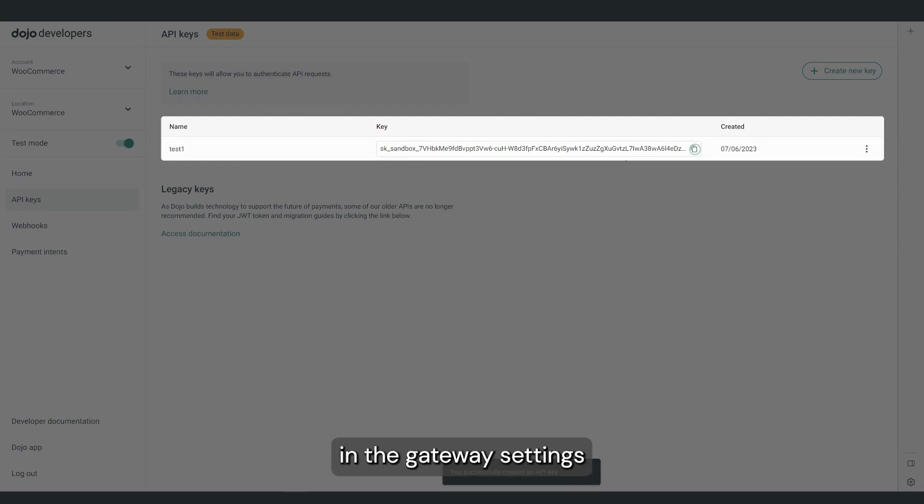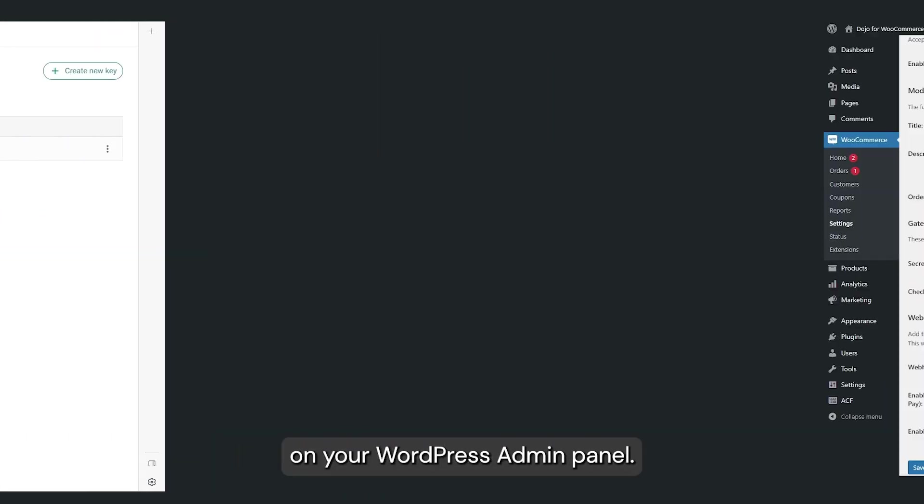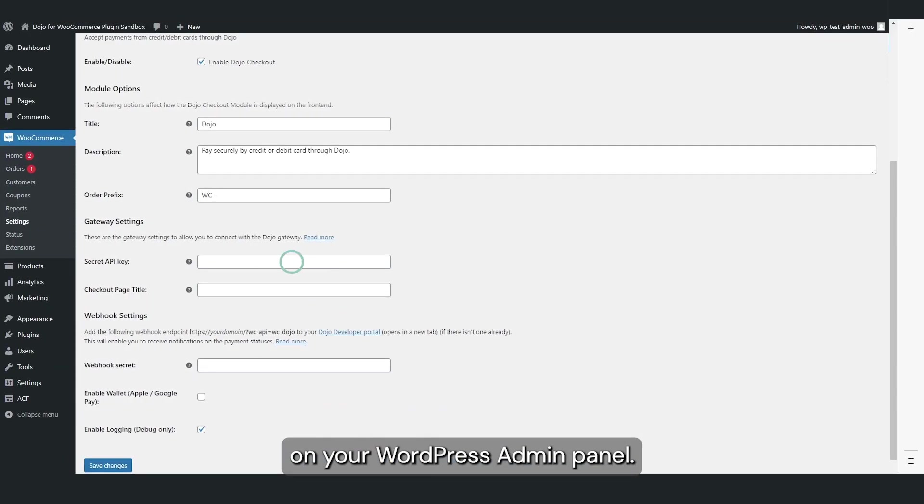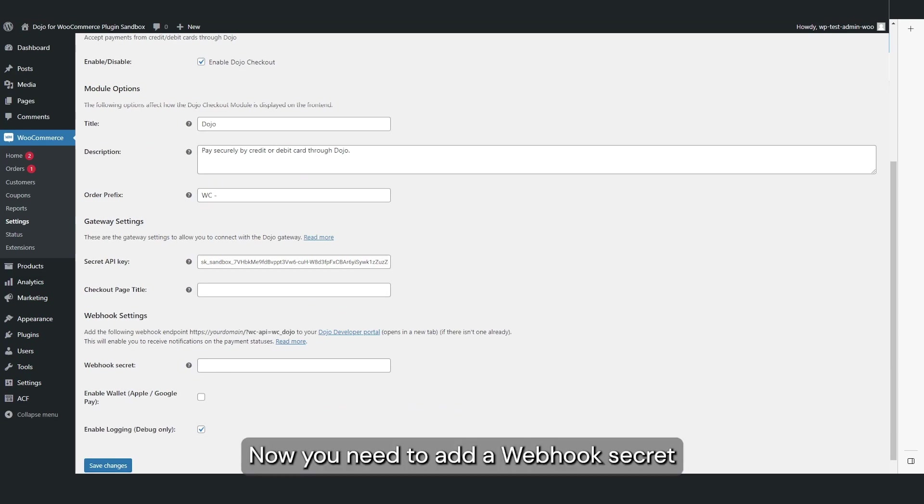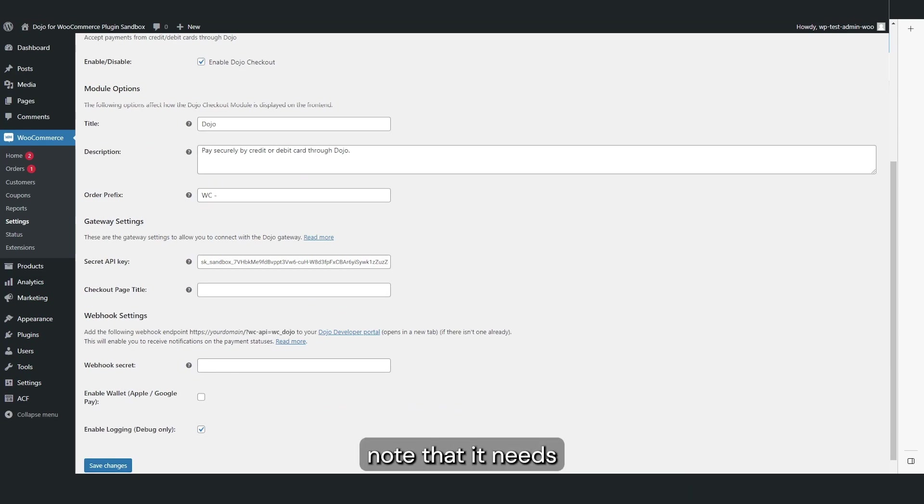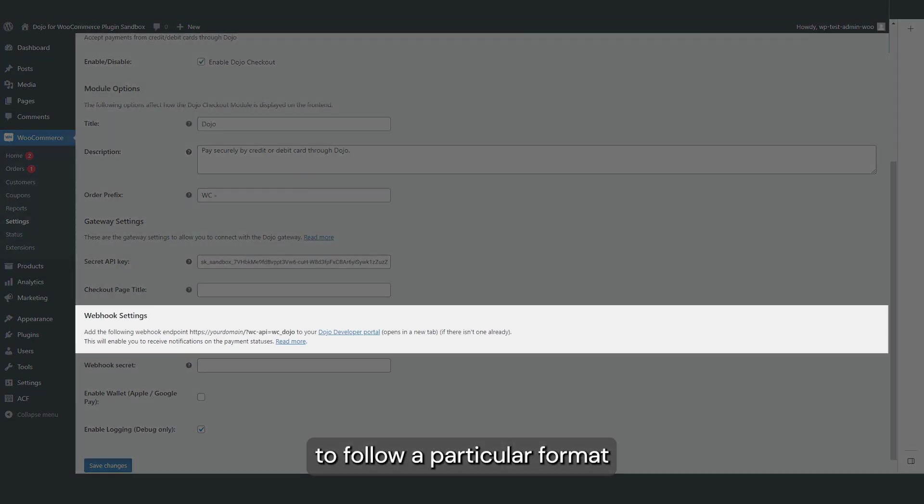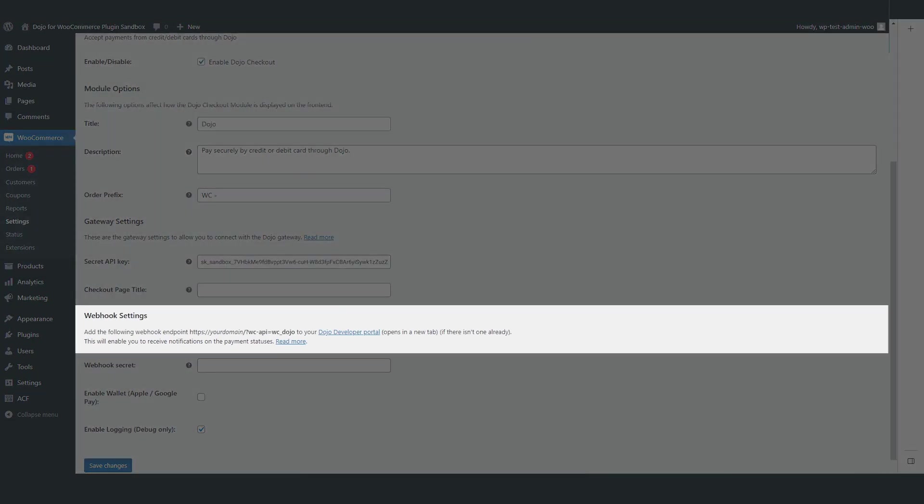Now you need to add a webhook secret. Note that it needs to follow a particular format which is outlined here.